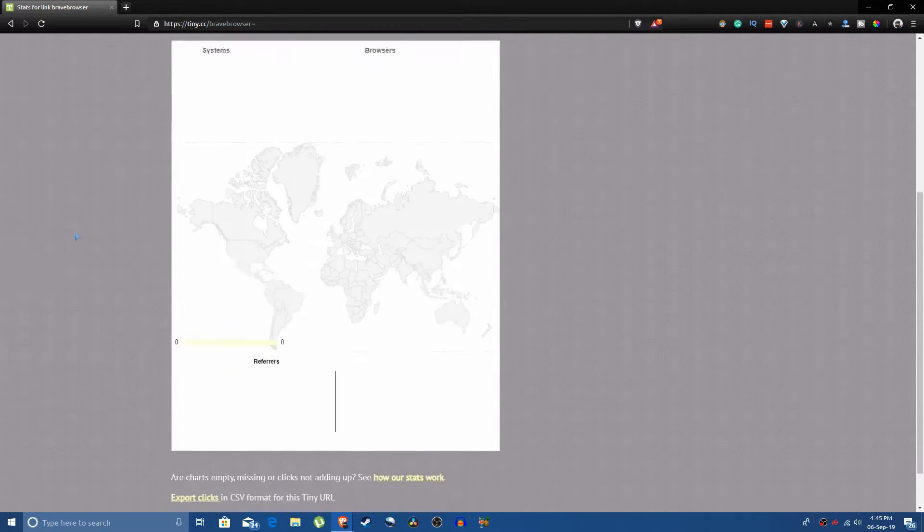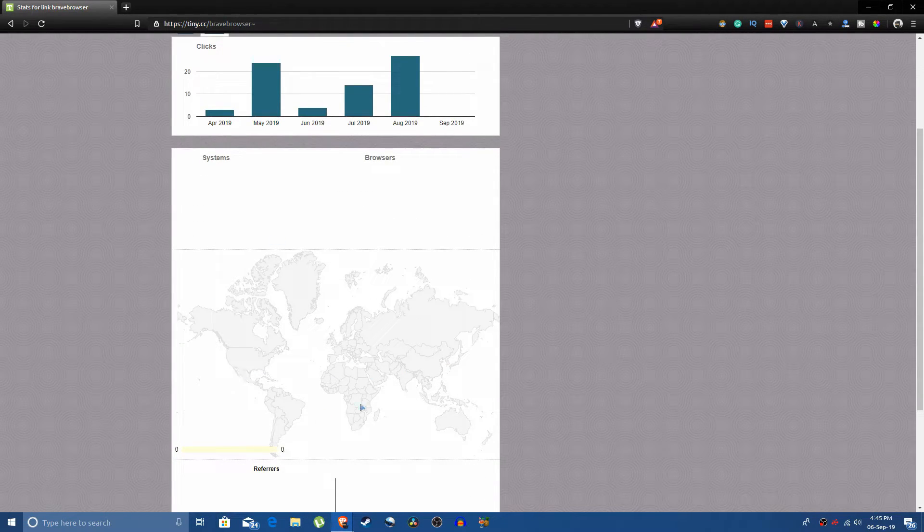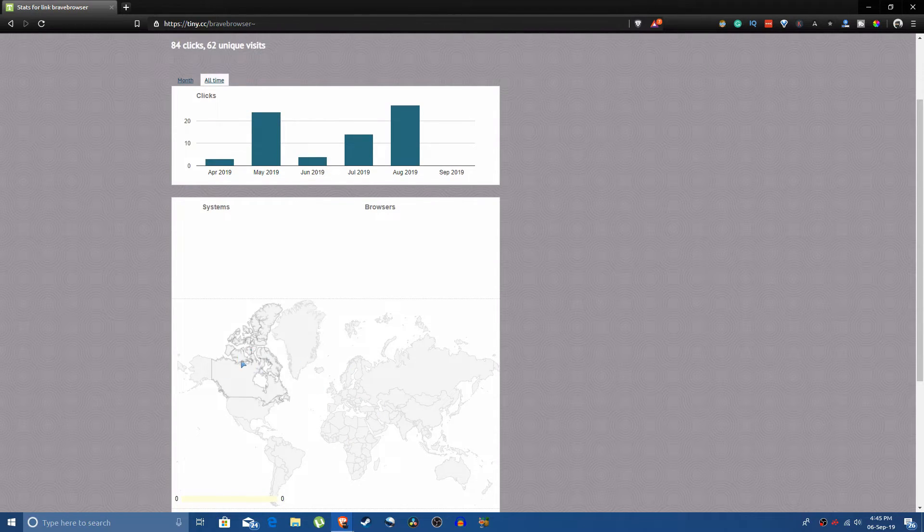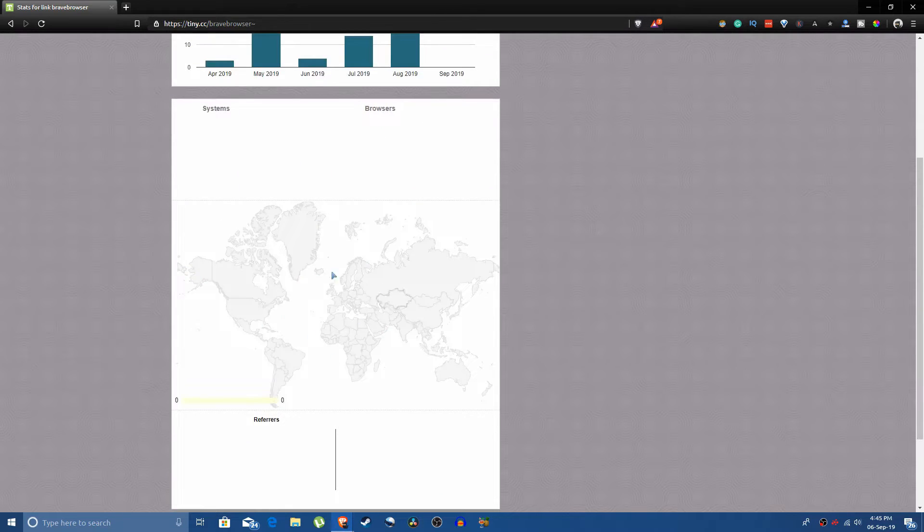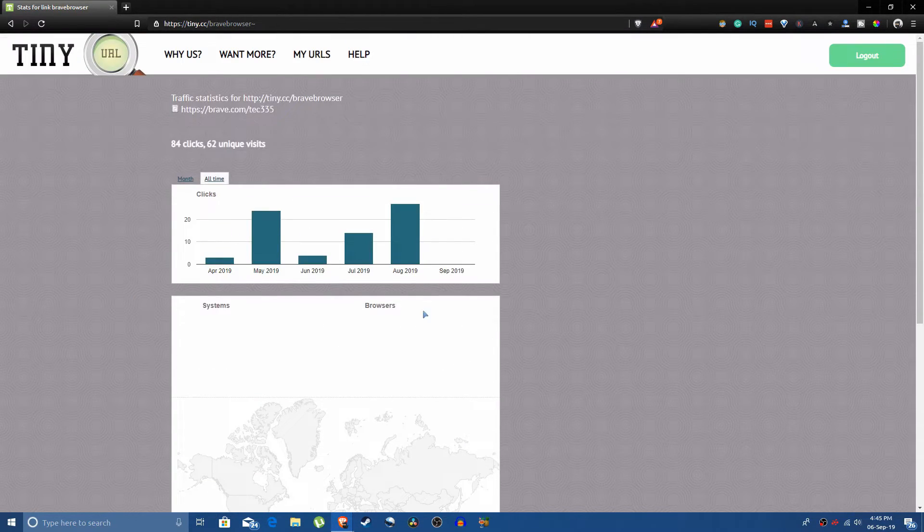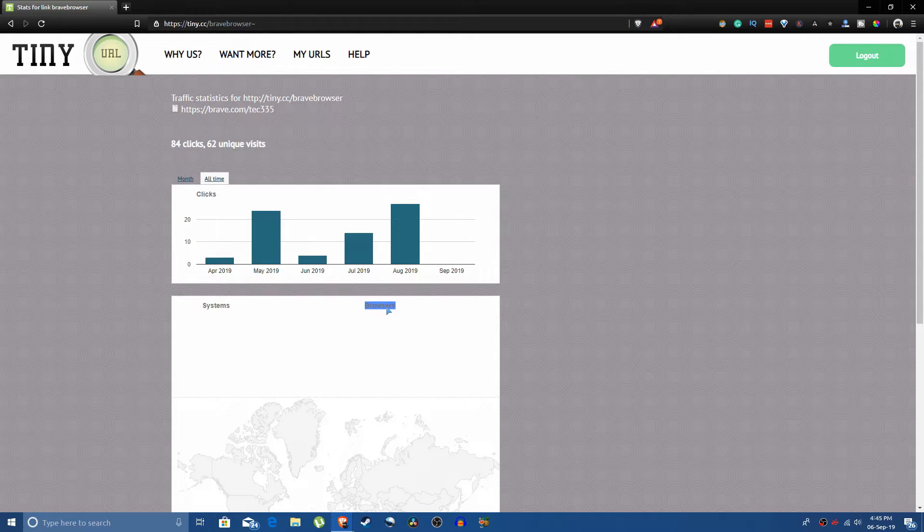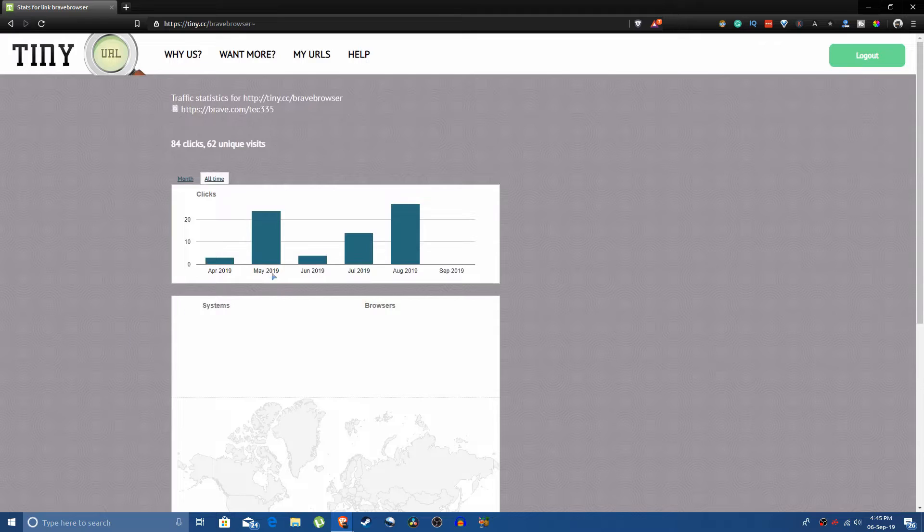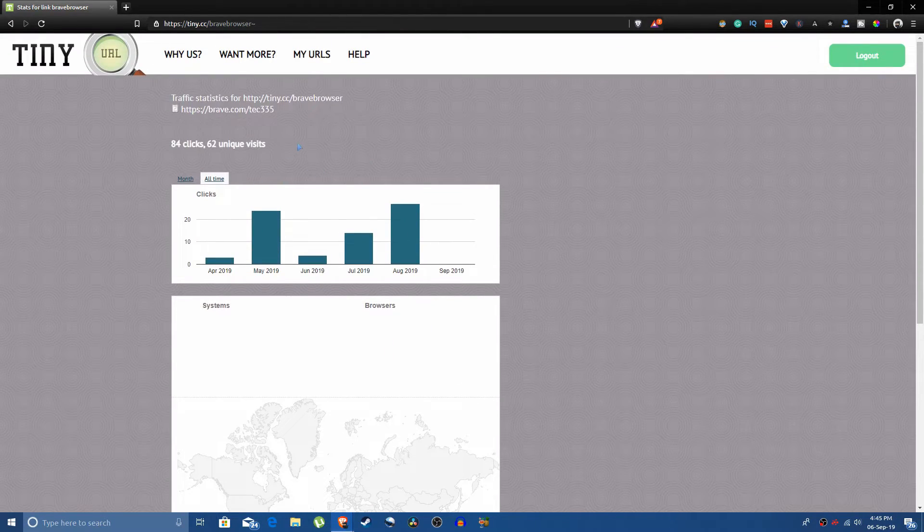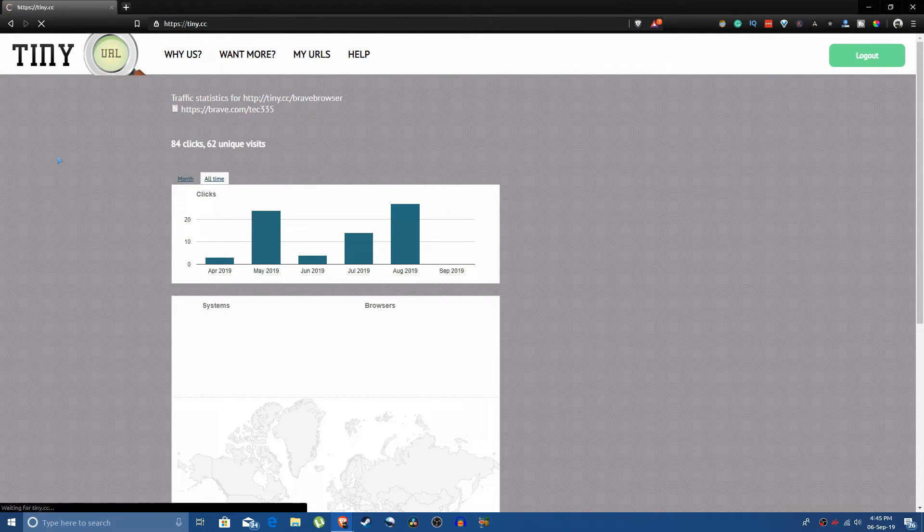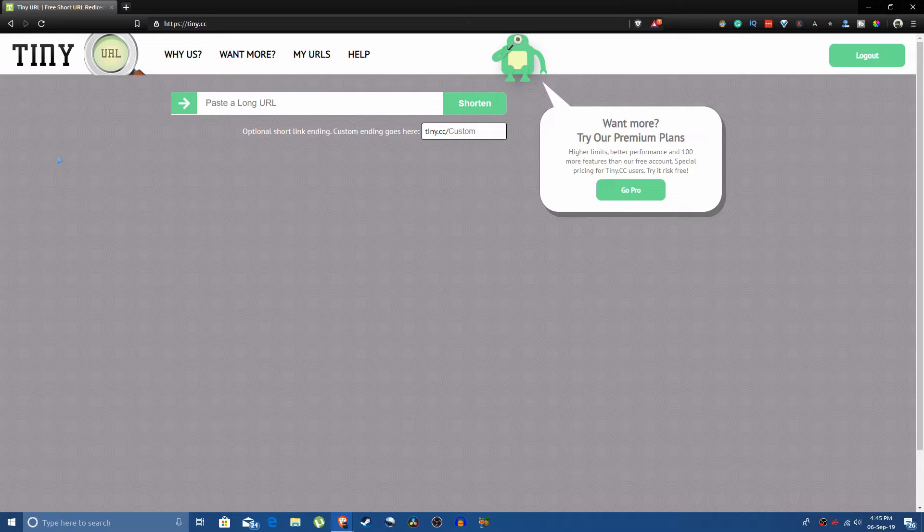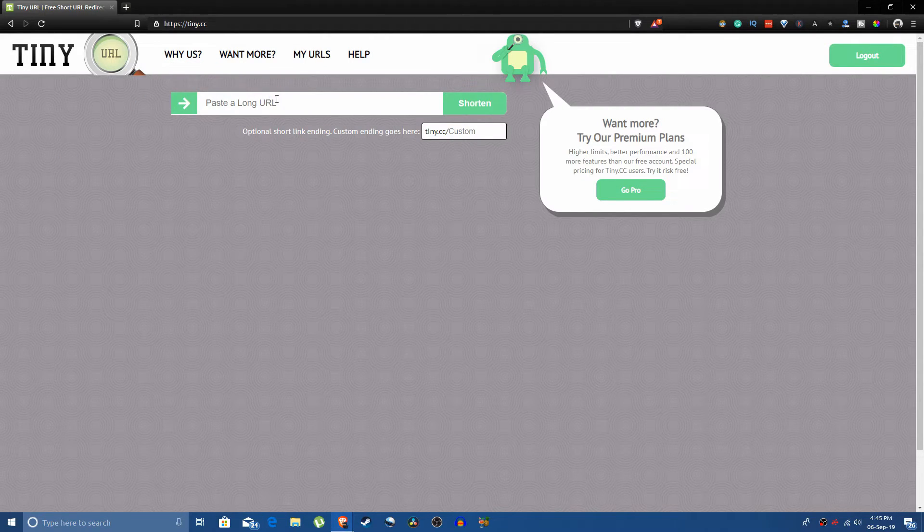And here it even shows you the regions that are most common with the people who click on your links and what regions they are from. It even shows you the web browser that they use. So we're not going to go into much detail but this is the statistics that you can use by using tiny.cc.